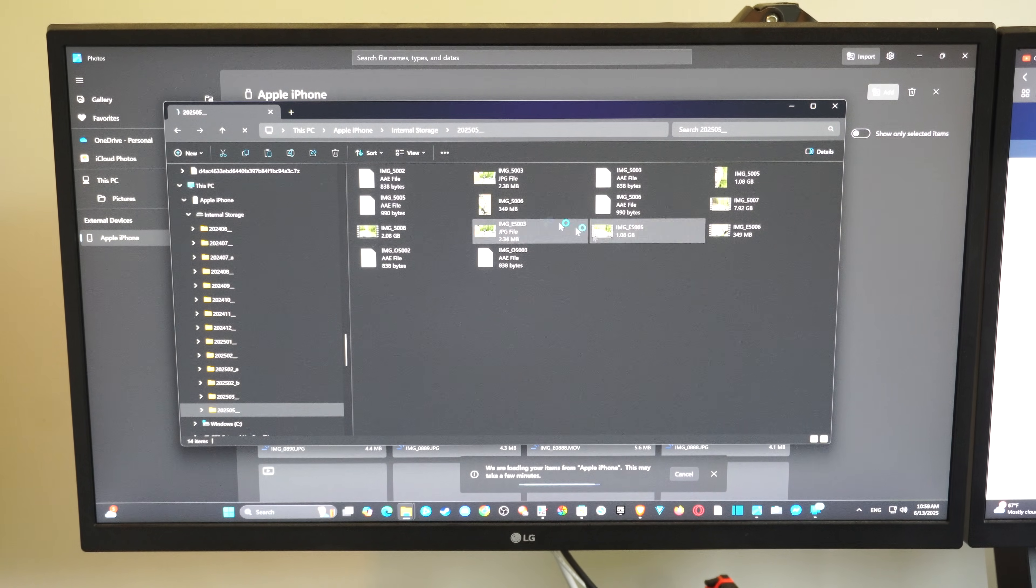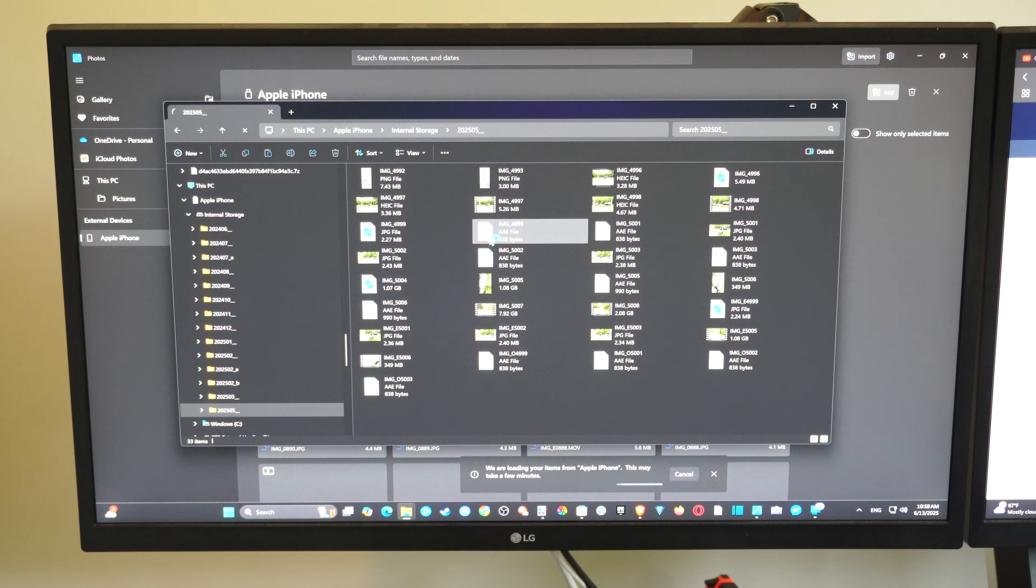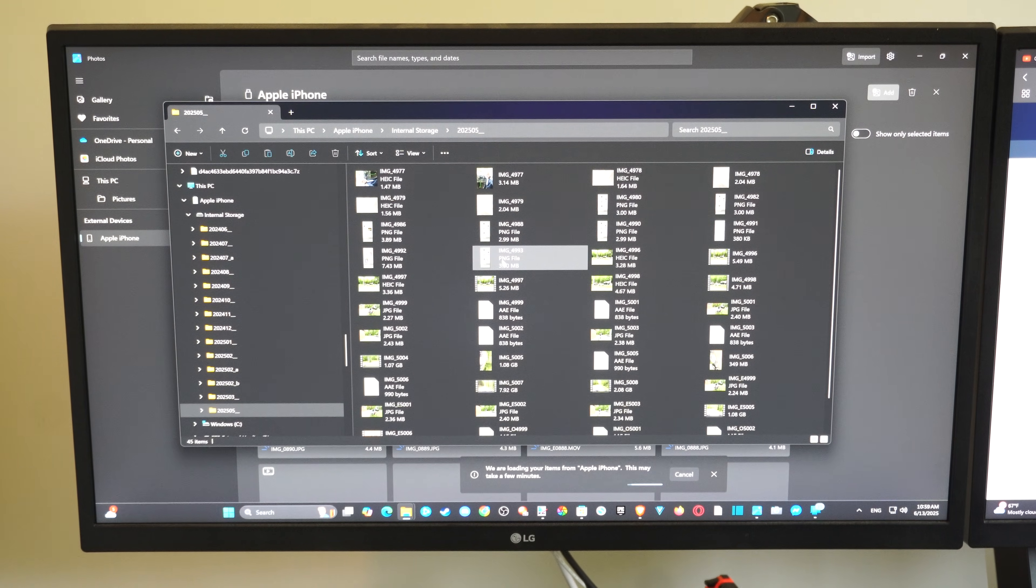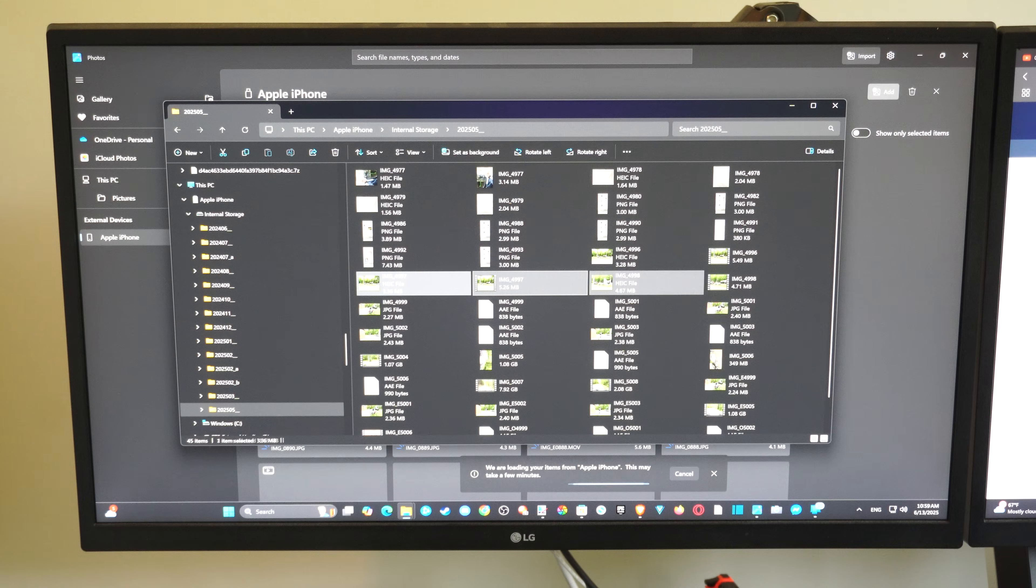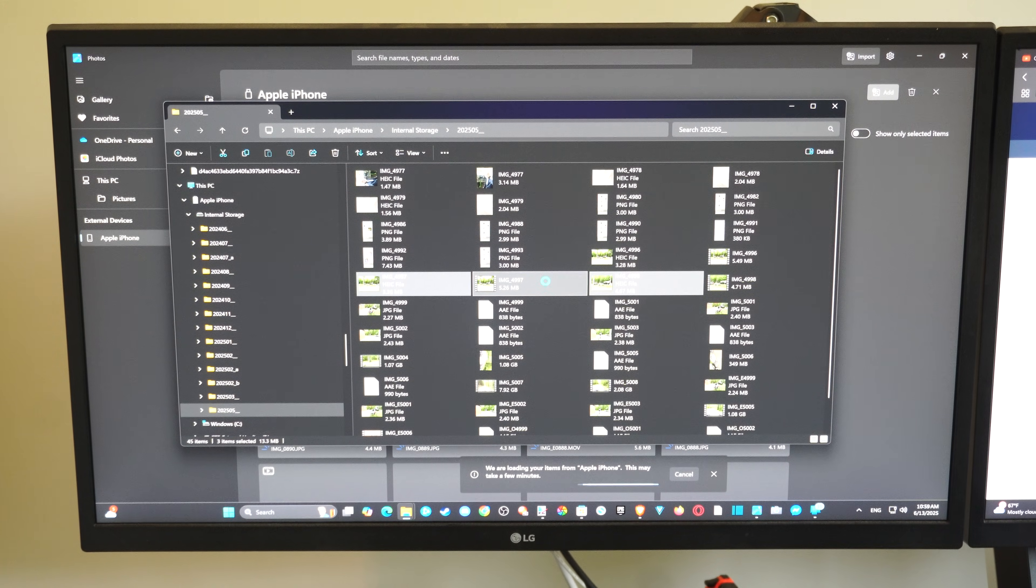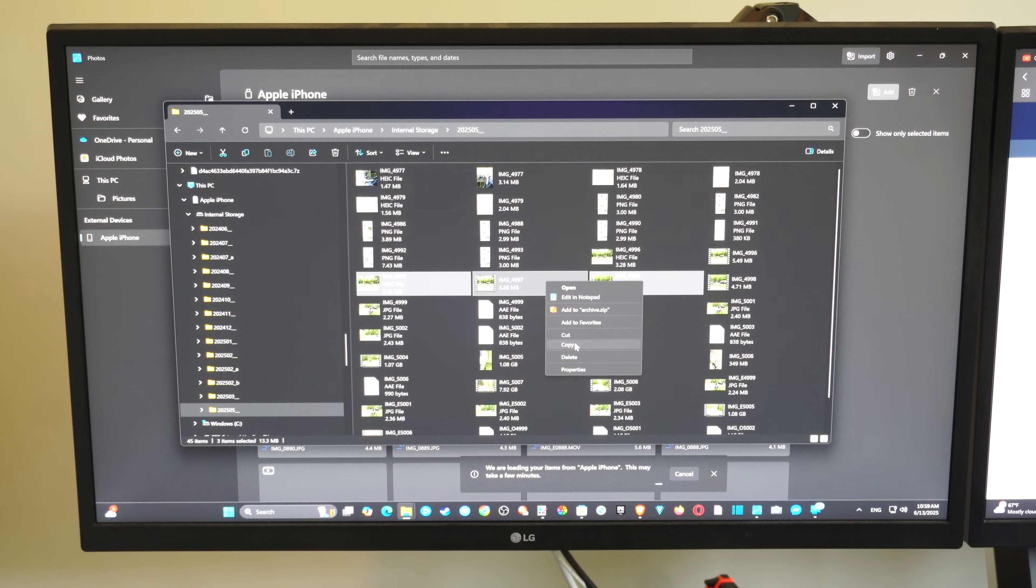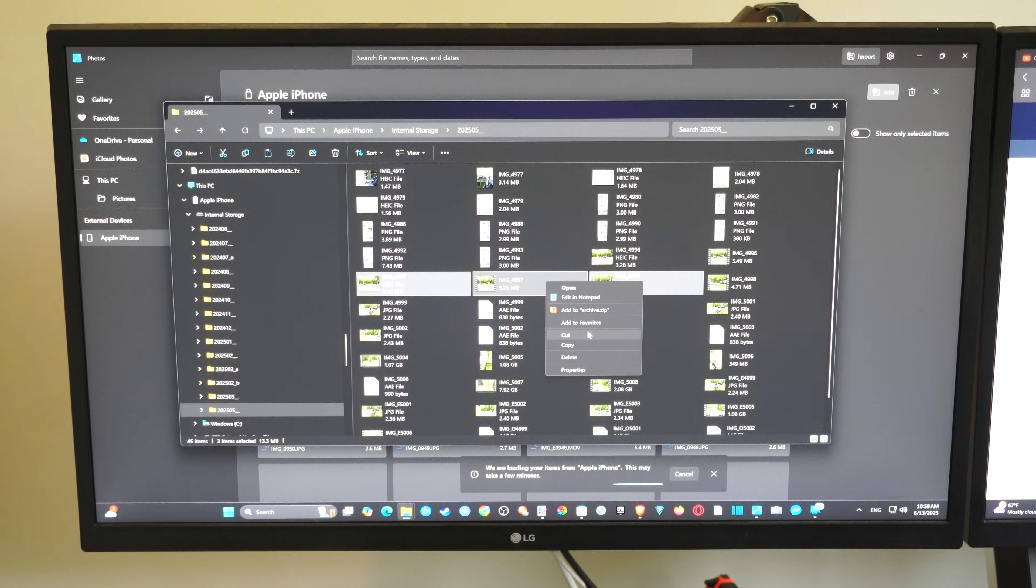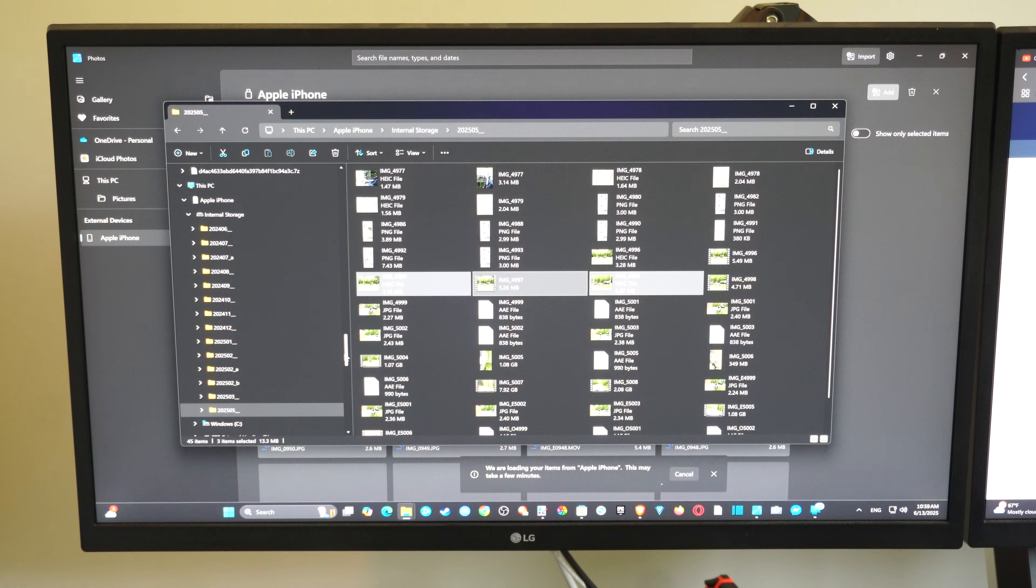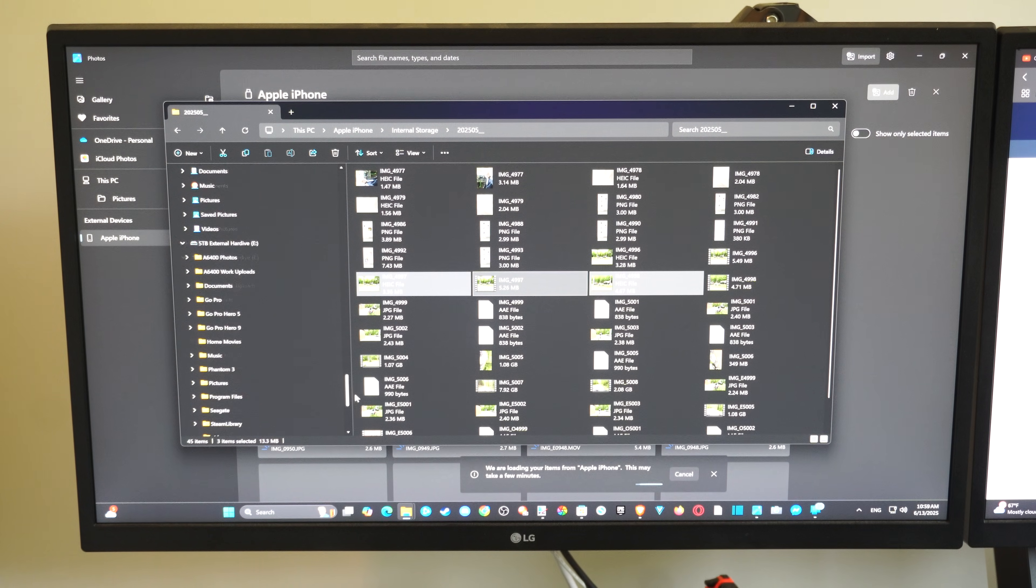Now you can just highlight one of these pictures, or you can hold down control to select multiple pictures at the same time. So if you want to do that, hold control, and then you can copy them or you can cut them. If you copy it, it's going to leave a copy on your phone. If you cut it, it's going to remove it from your phone. And then whatever folder you copy it to on the left side here, you should be good to go.